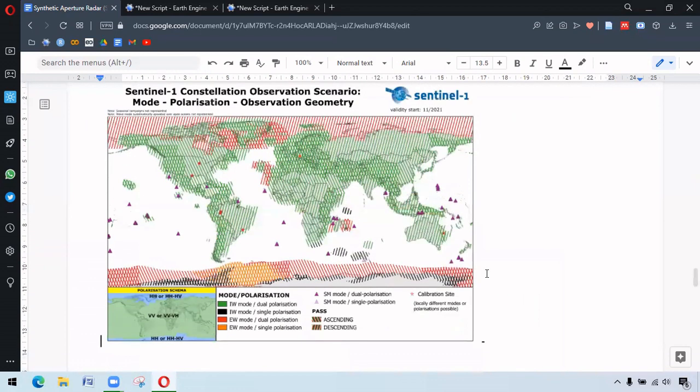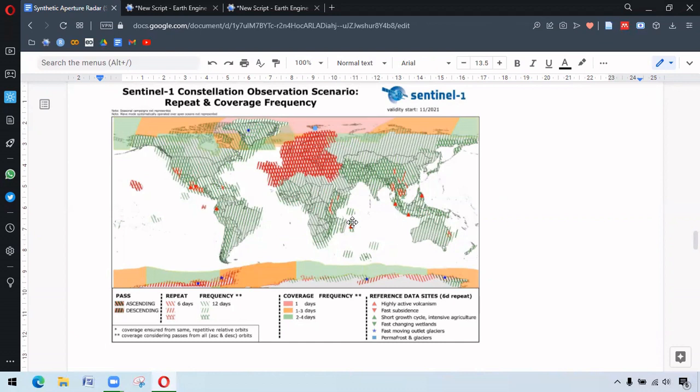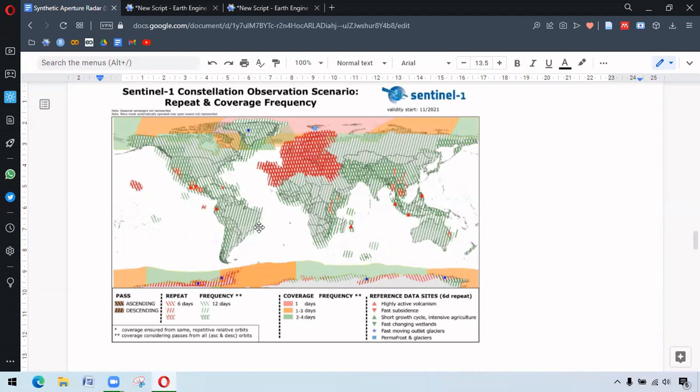So here we have the important diagram demonstrating repeat and coverage frequency of Sentinel-1. The green lines or green slashes are where the visit frequency of Sentinel-1 is around 12 days. And these red lines or red slashes mostly in Europe and the visit frequency is about 6 days.